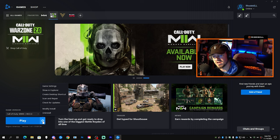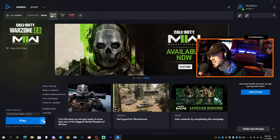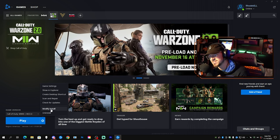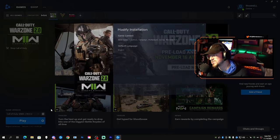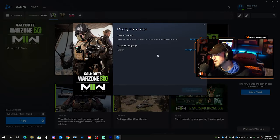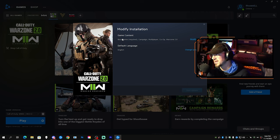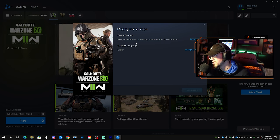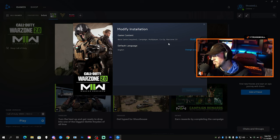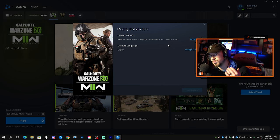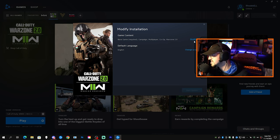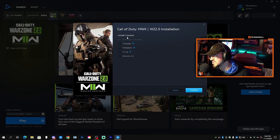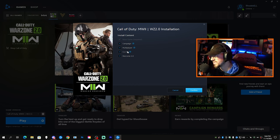You need to go to Modify Install. Once you click Modify Install, this will pop up - the Modify Installation window. It'll show game content based game required: Campaign, Multiplayer, Co-op, and Warzone 2.0. Make sure you click the Modify Install and then you can see it goes through all the content right here: Multiplayer, Co-op, then Warzone 2.0.